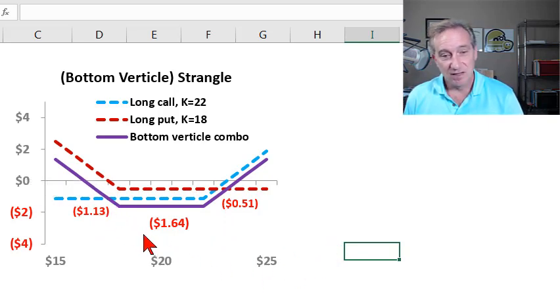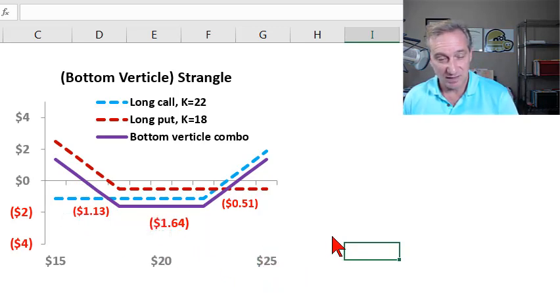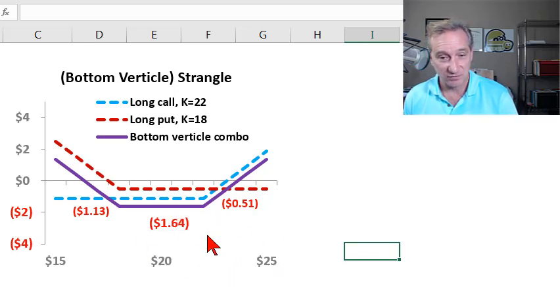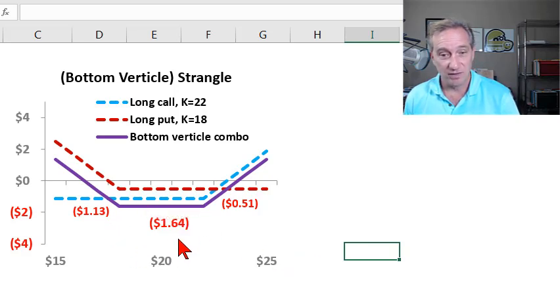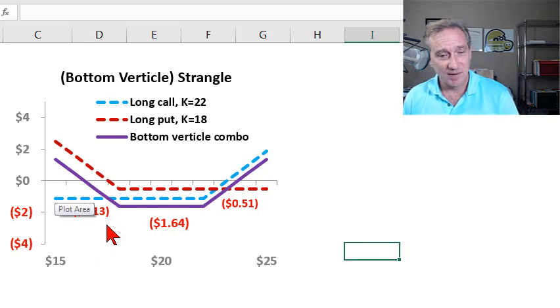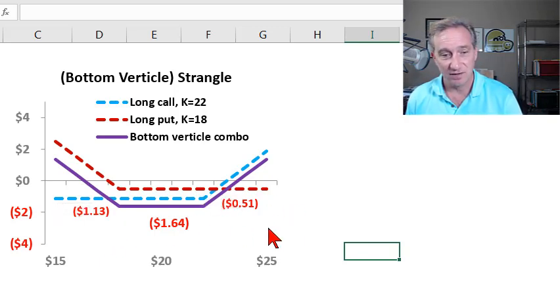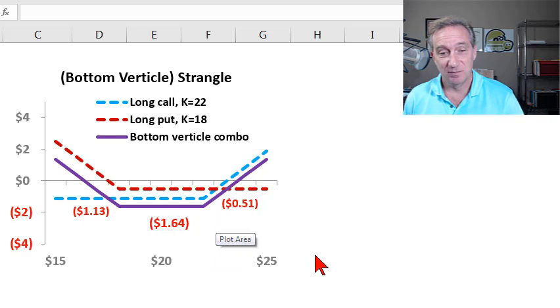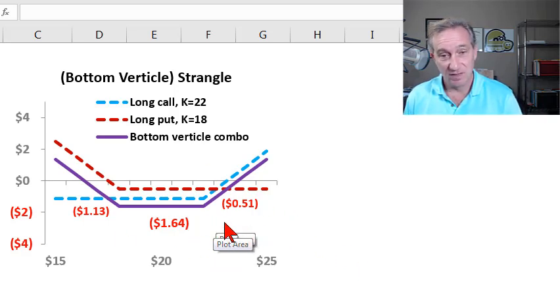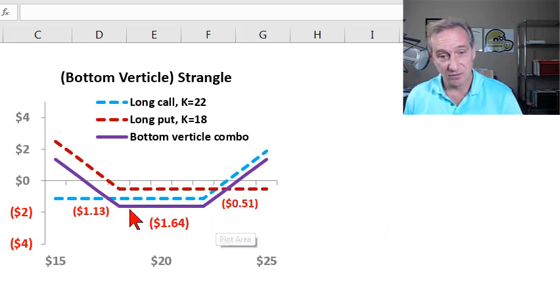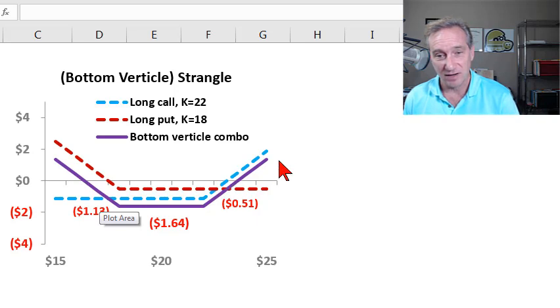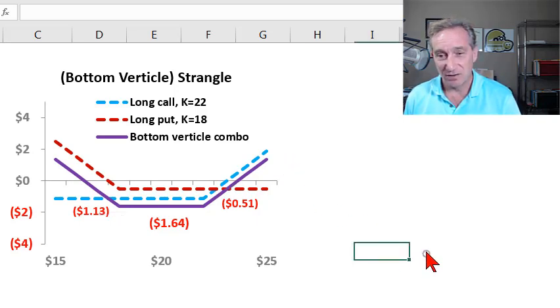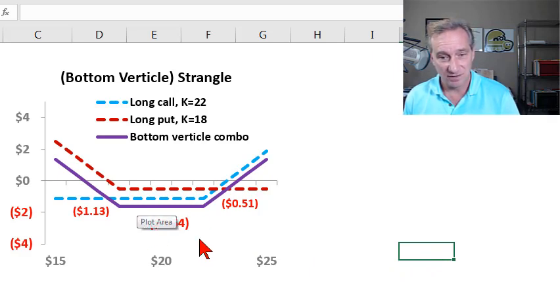So we've purchased an out of the money call. It's out of the money by $2. And we've purchased an out of the money put, out of the money by $2. Consequently, the cost of this strangle is significantly less. And actually, under my assumptions, it's almost half the price. You recall the cost of my straddle was $3.19. The cost of my strangle is only $1.64 because my out of the money call only cost $1.13. My out of the money put only cost $0.51. So that part's actually pretty fabulous.